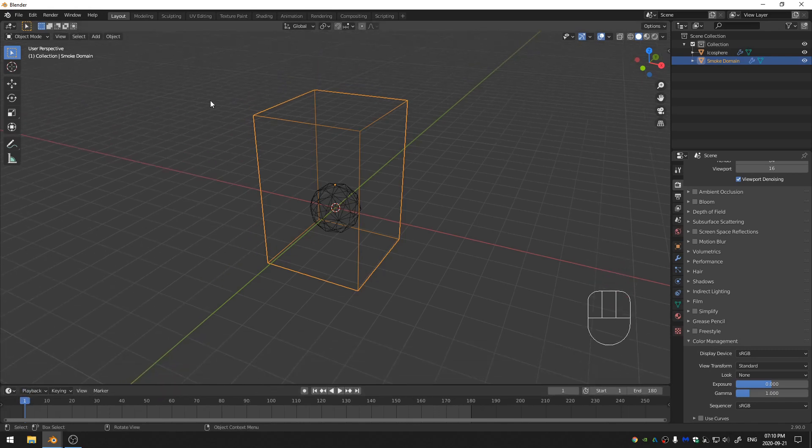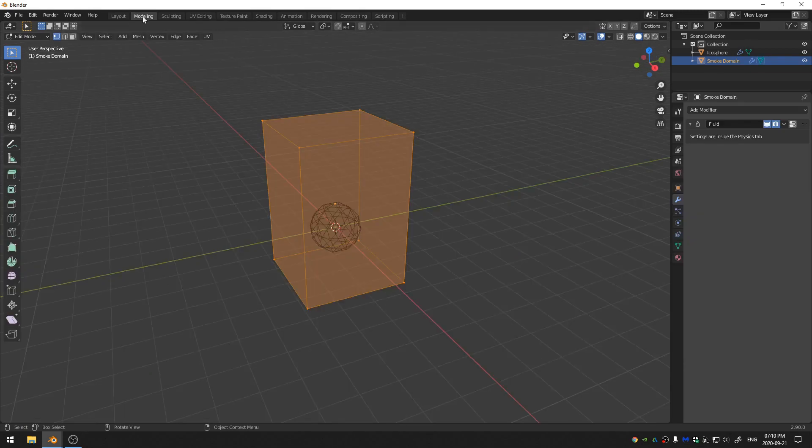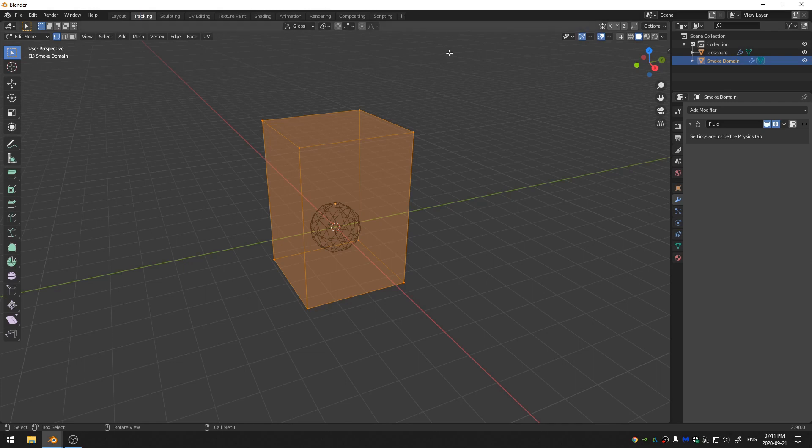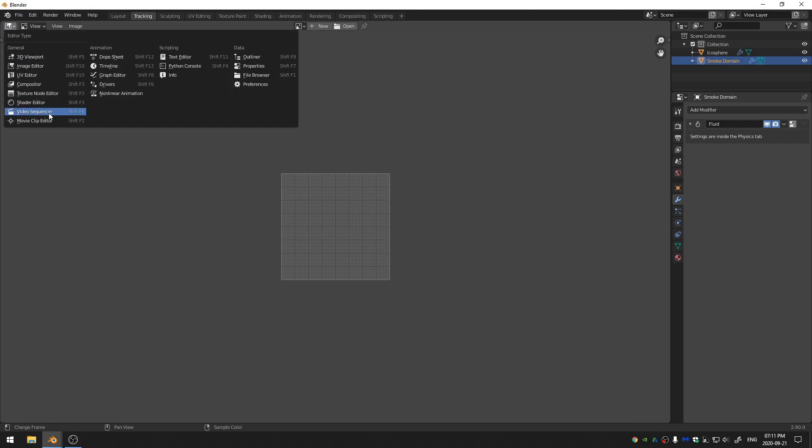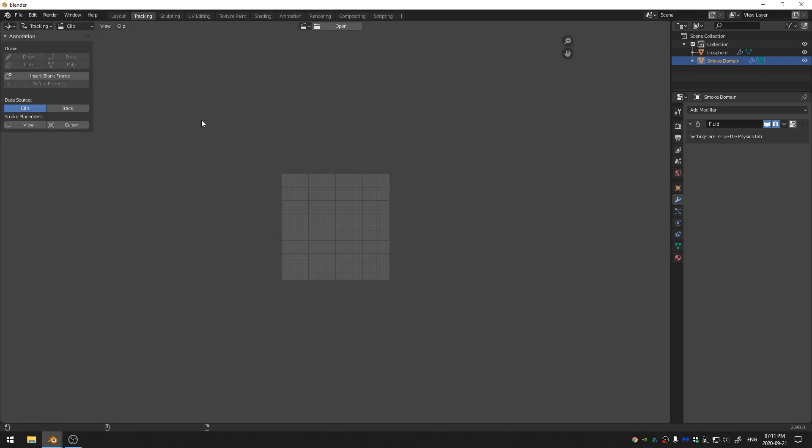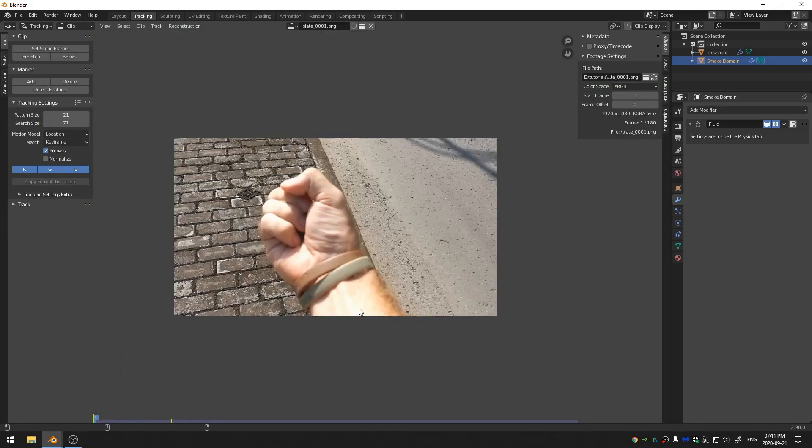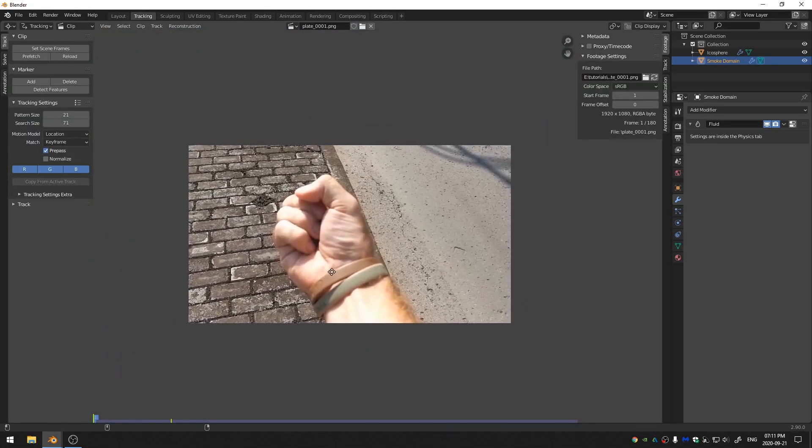Let's go ahead and bring in our footage. I'm going to change to this modeling tab. And I'm just going to change the name from modeling to tracking. I know I could come here and open one up, but I like to set up my windows a little bit differently. The first thing I'm going to do is come here to the movie clip editor. And then I'm going to just navigate to my footage.